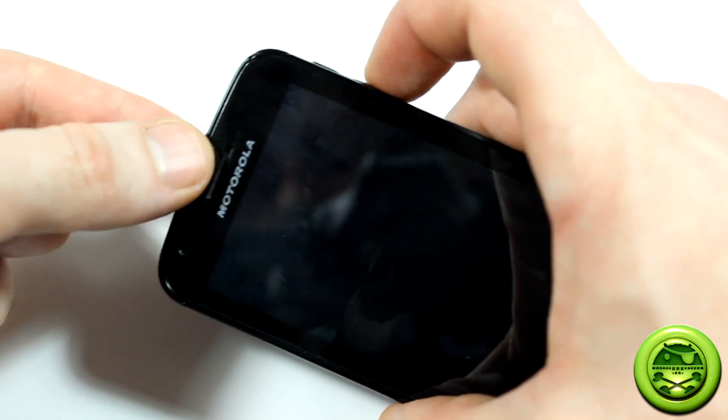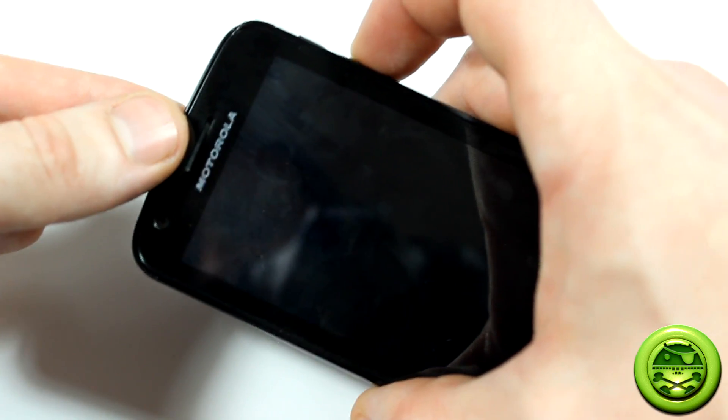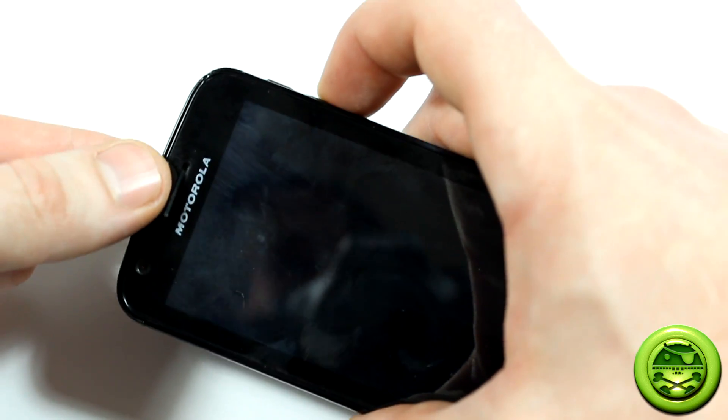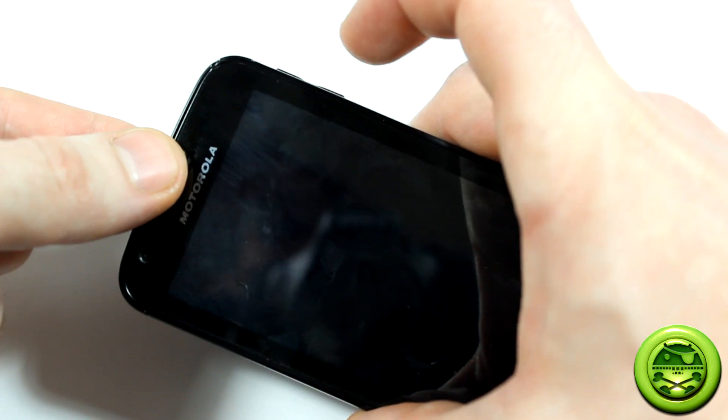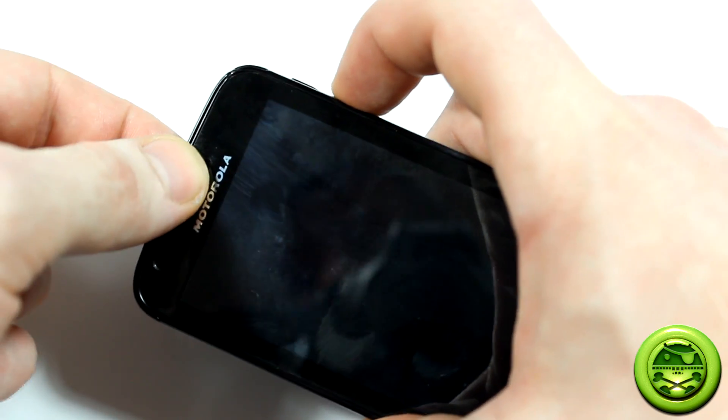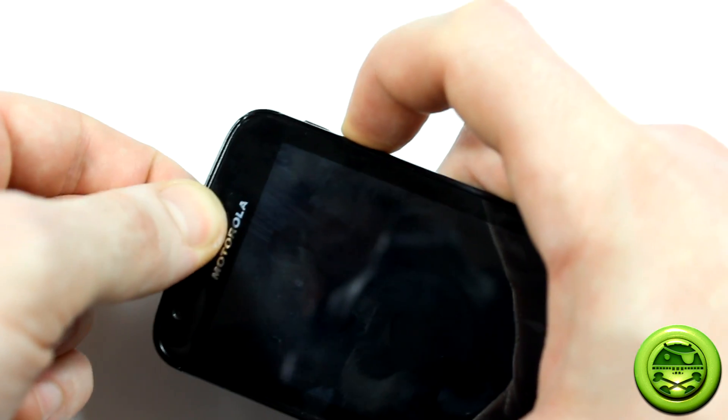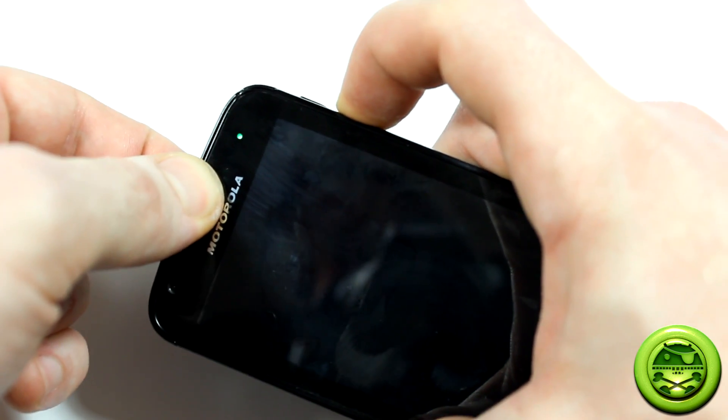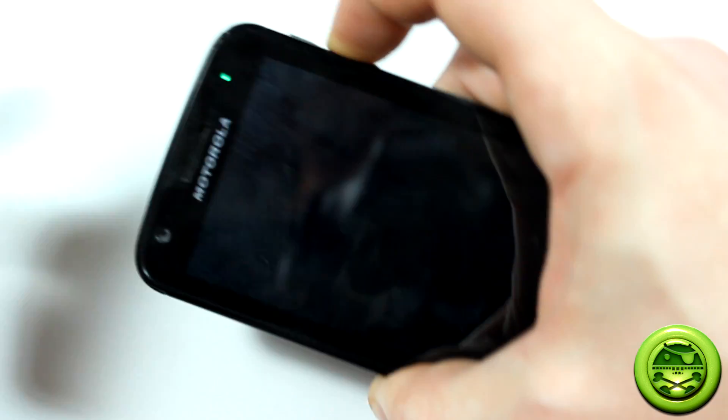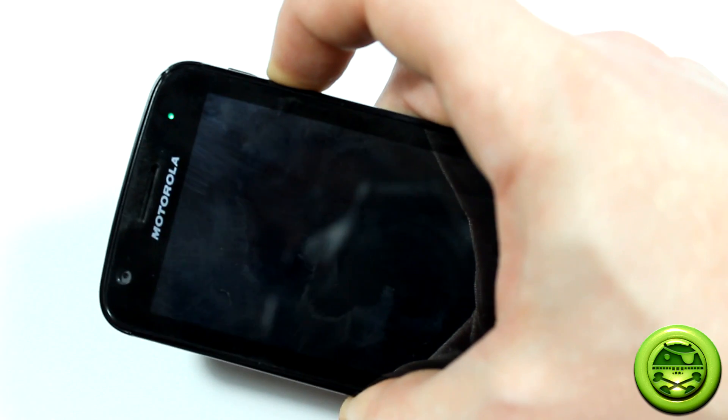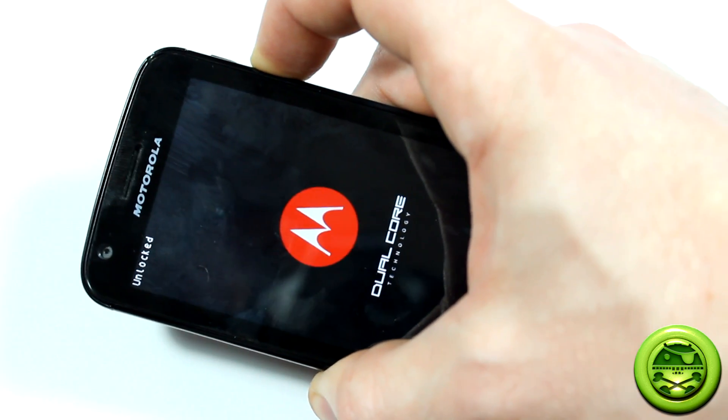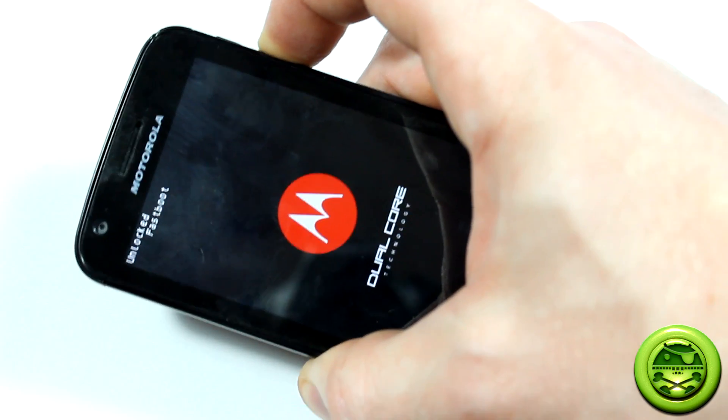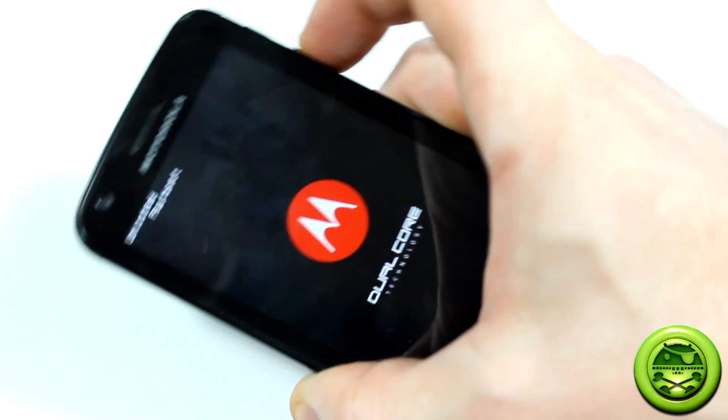Alright, so now that your device is powered off, we're going to go ahead for the Motorola Atrix, press your power button and hold the volume down until the green light comes on. Let go of the power button, still holding down volume rocker down, until that comes up.